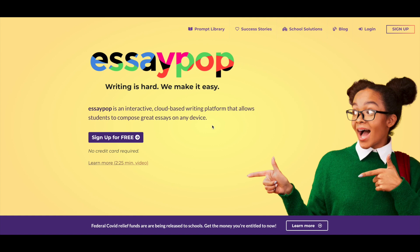Hello, my name is Michael Hicks. I am a teacher with 27 years of experience. I'm the founder of EssayPop, and I'm going to show you how the platform works and how it's going to make your life so much easier.